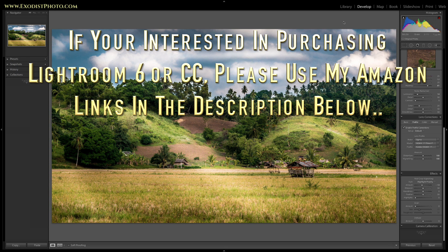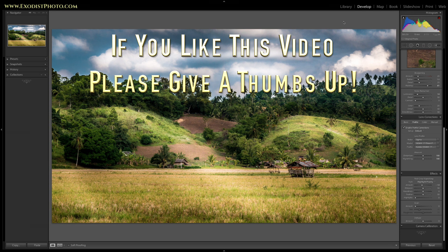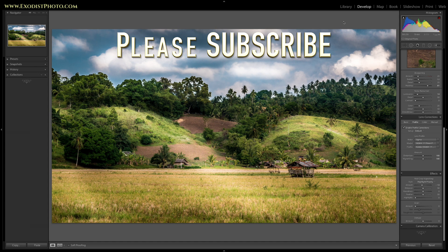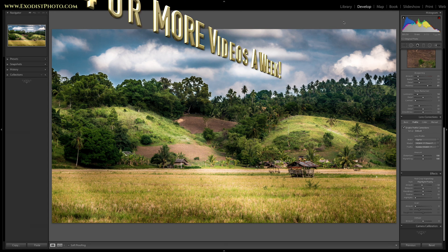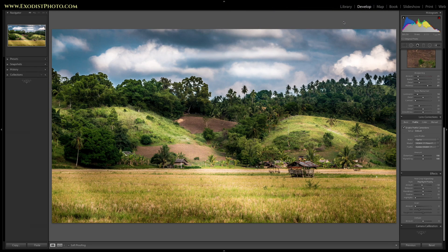And that is it, everyone. That is how I used Dodge and Burn to really bring out the details in this photo and make it more pleasing and interesting to the eyes instead of such a flat image. I hope everybody likes this tutorial, and if you do, how about a thumbs up — always highly appreciated. If you're not a subscriber to my channel, please take the time to subscribe. It's free, and it lets you know when I release more creative videos. Until next time, thank you for watching.